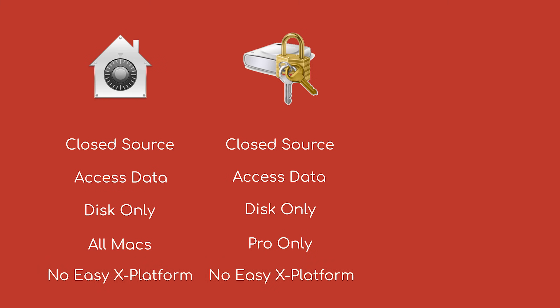So if you couldn't tell from this comparison, there are problems with these services, although they're still better than nothing. Luckily, Veracrypt exists.